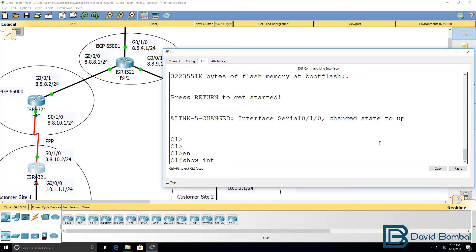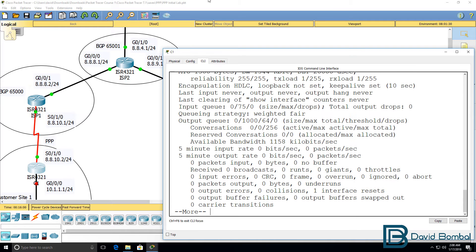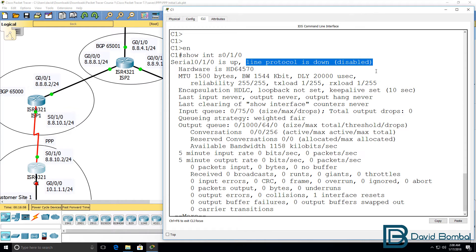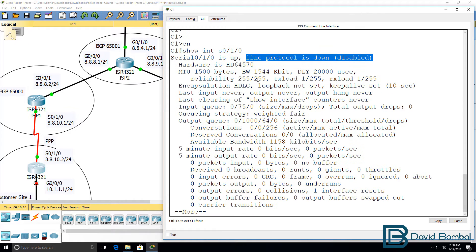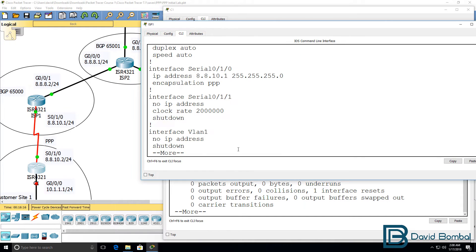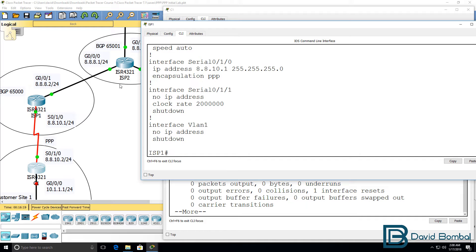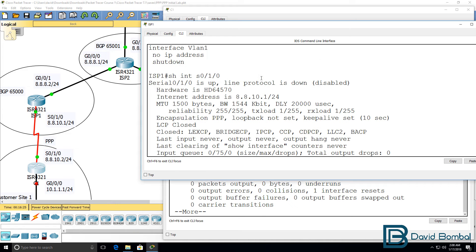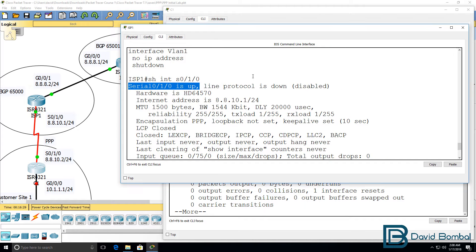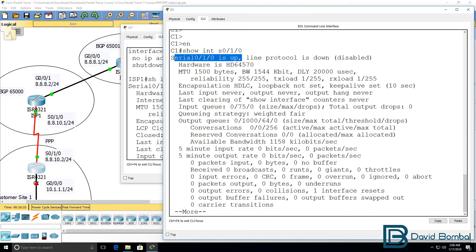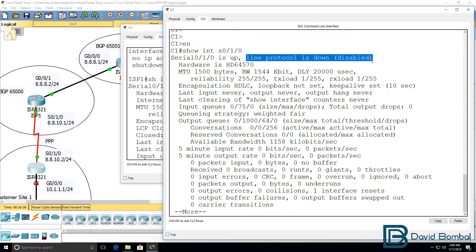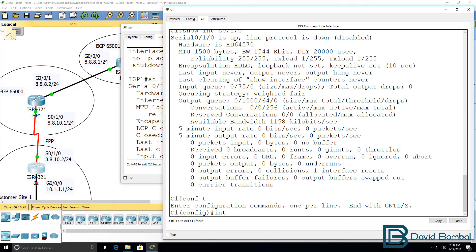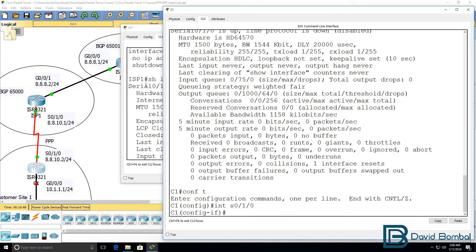Show interface serial 0/1/0. The physical interface is up but the line protocol is down. That's because the encapsulation is HDLC on this side but on the ISP side it's PPP. Show interface serial 1/0 on the ISP side, layer 1 is up, layer 2 is down. Same on the other side, layer 1 is up, layer 2 is down. The routers are using different encapsulations, so we need to configure them to use the same encapsulation.